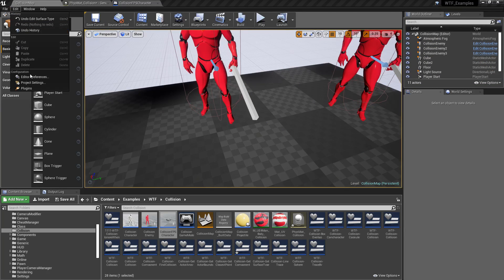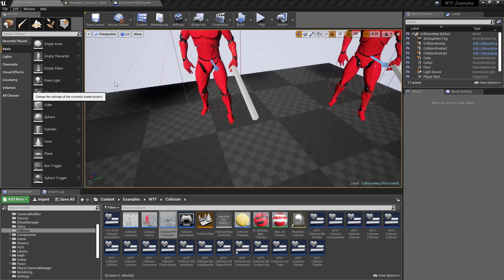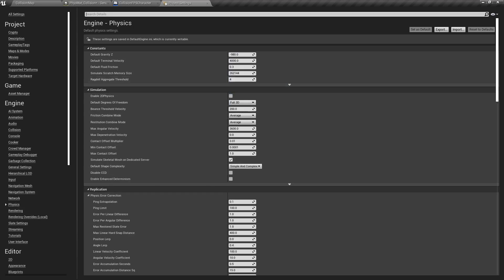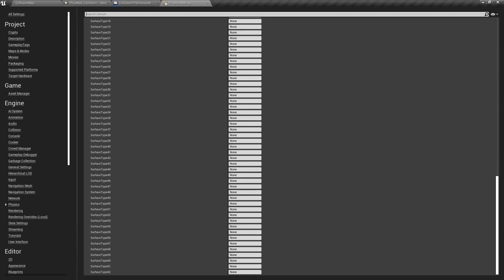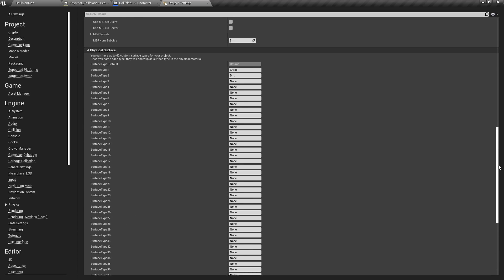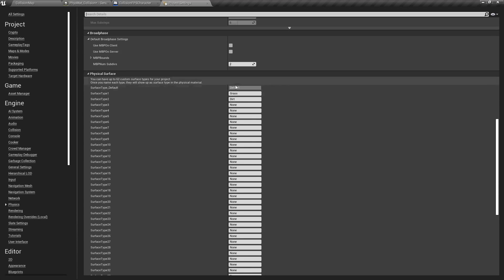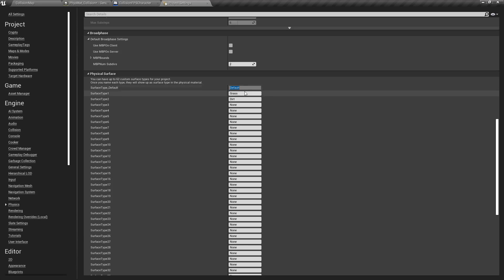The physical types are in your project settings. Under physics, if we scroll to the bottom, you have a bunch of different surface types — you can have up to 62 of them. You can see in here the default is 'default,' and grass and dirt are two that I added.